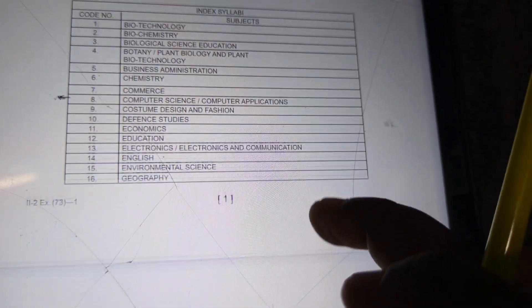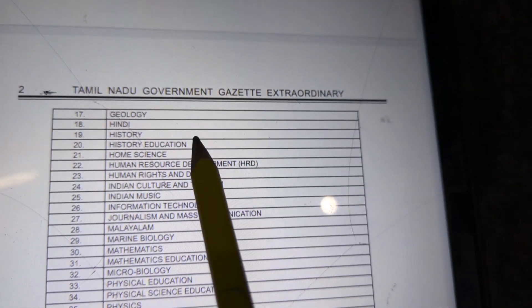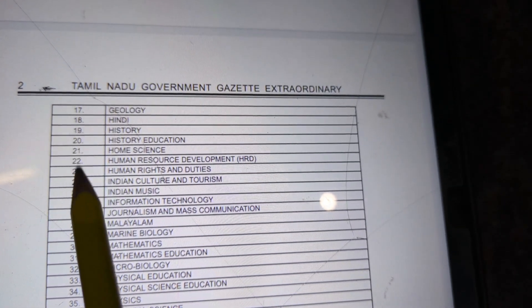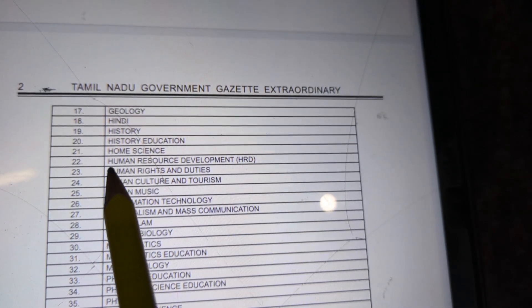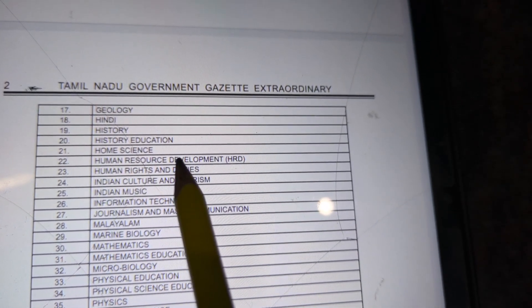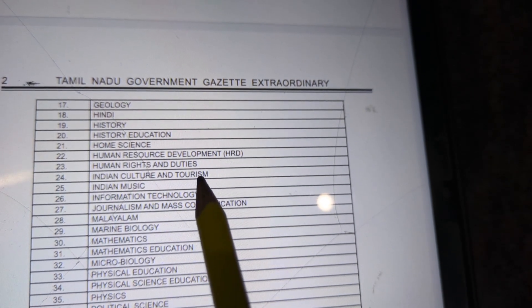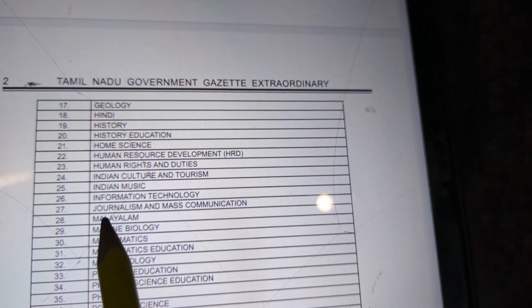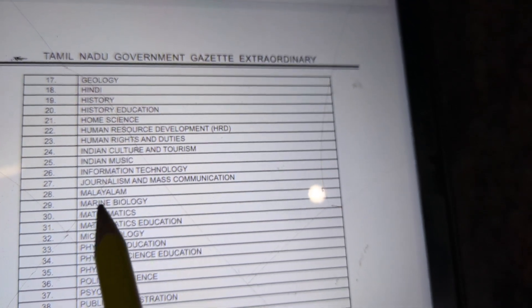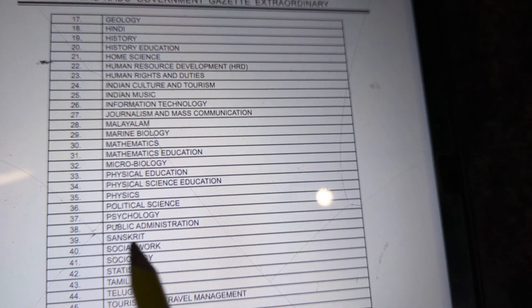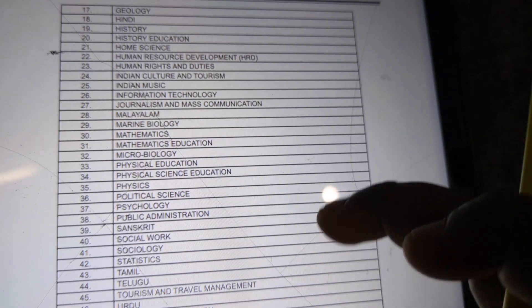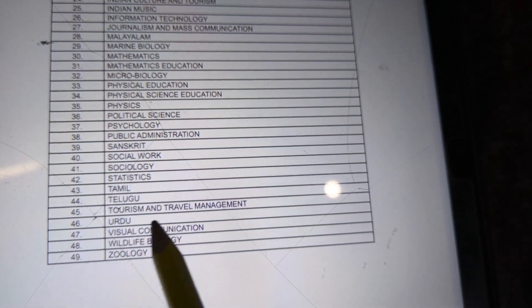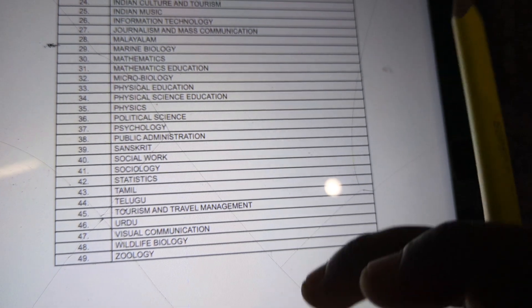English, Environmental Science, Geography, Geology, Hindi, History, History Education, Home Science, Human Resource Development, Human Rights and Duties, Indian Culture and Tourism, Indian Music, Information Technology, Journalism and Mass Communication, Malayalam, Marine Biology, Mathematics, Mathematics Education, Microbiology, Physical Education, Physical Science Education, Physics, Political Science, Psychology, Public Administration, Sanskrit, Social Work, Sociology, Statistics, Tamil, Tourism and Travel Management, Visual Communication, Wildlife Biology, Zoology.